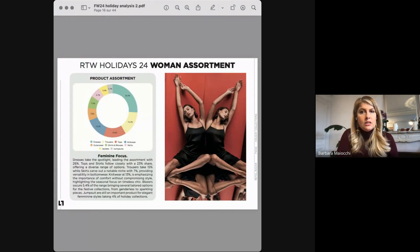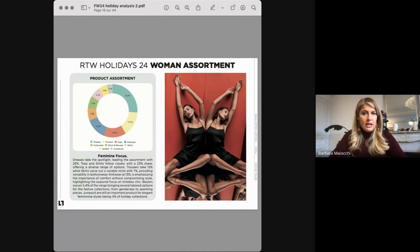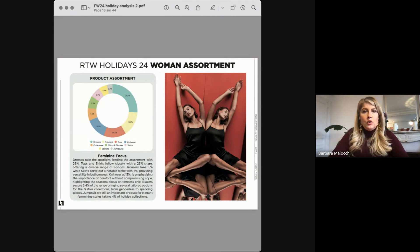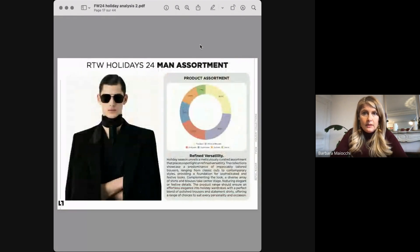We can definitely notice a feminine focus leading the assortment, with dresses leading the way, and tops and skirts following closely with 23% of the range. Trousers are taking 50% while skirts are at 7%. Often these skirts and trousers are worn with a blazer to define the tailored look of the season, which is still very present even for the holiday season.